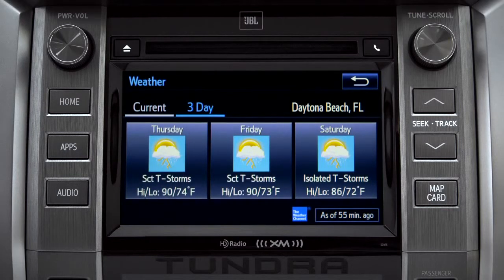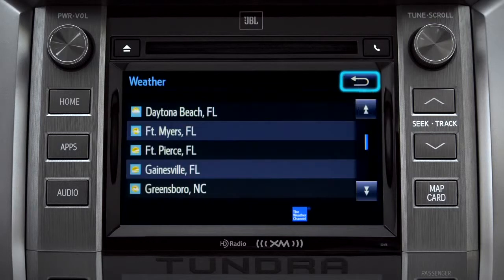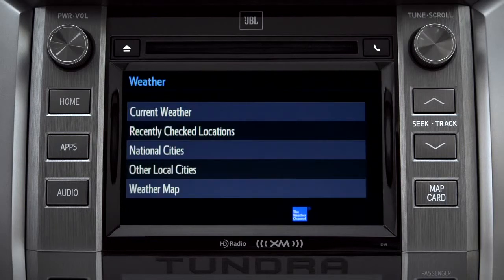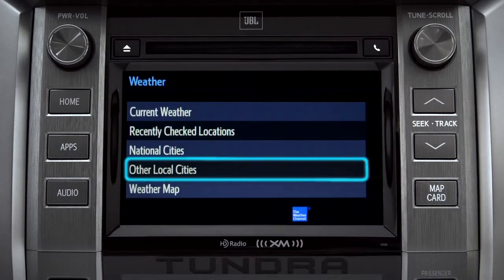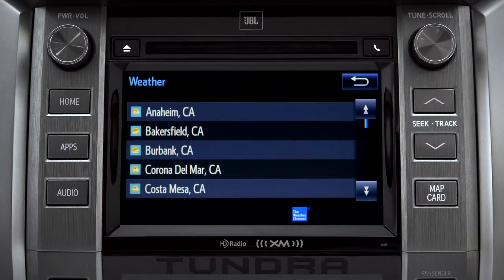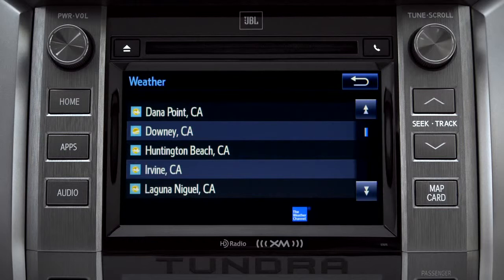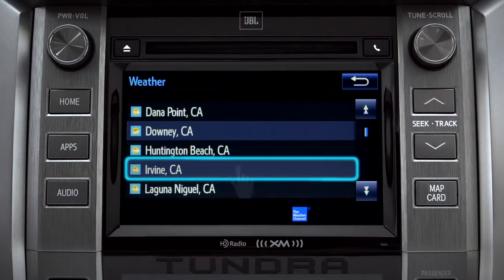Tap the back arrow three times to get back to the main weather screen, where you can tap Other Local Cities for a list of cities and towns close to you. You can get the same weather information for them that you have for your location.